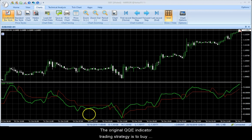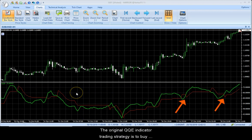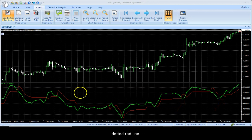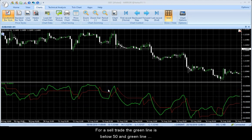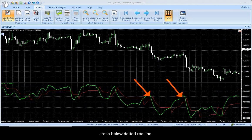The original QQE indicator trading strategy is to buy when the green line is above 50 and it crosses above the dotted red line. For a sell trade, the green line is below 50 and the green line crosses below the dotted red line.